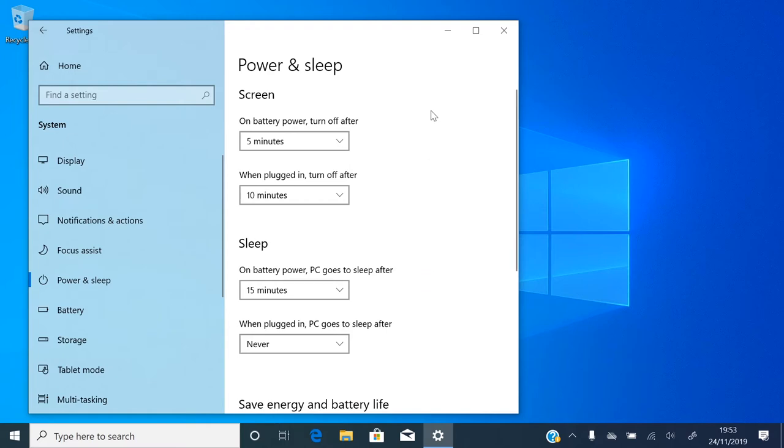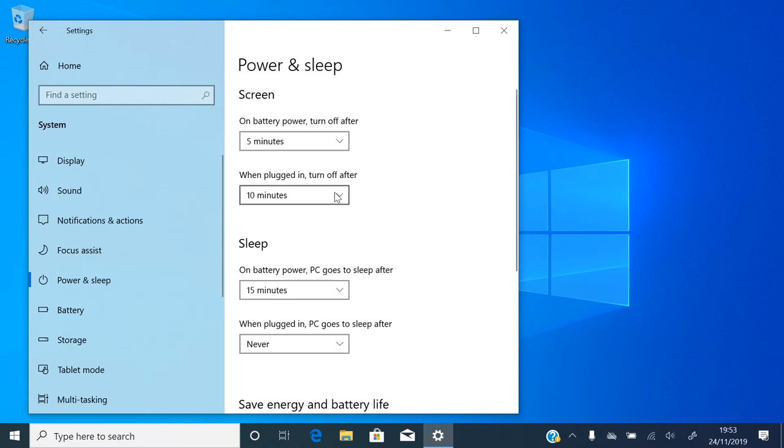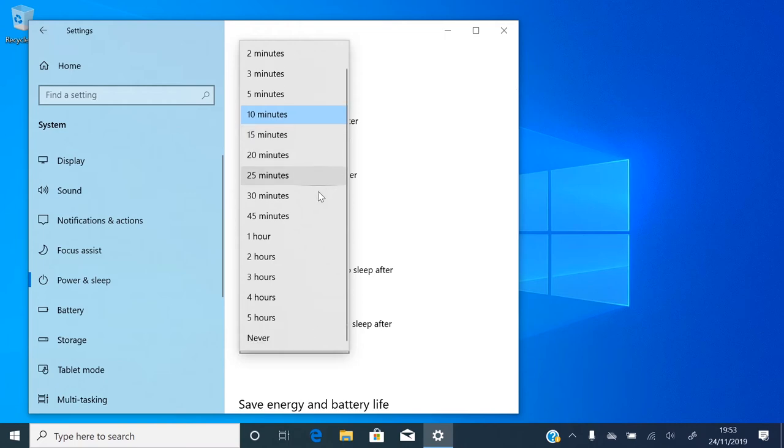I'm on a laptop, so my screen goes off after 5 minutes if I'm using the battery, and 10 minutes if my charger is plugged in. If you have a desktop computer, you won't have a time here for battery, obviously. You can change these times. And if you don't want the screen to go off at all, you can set it to Never.